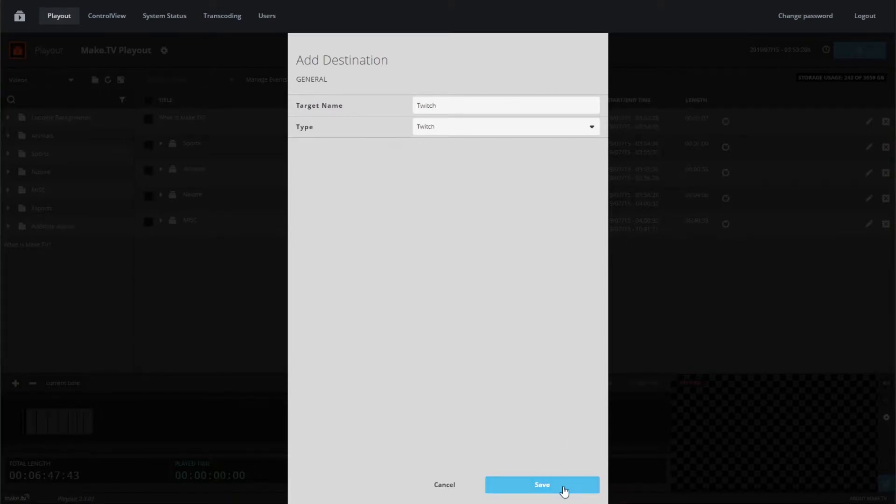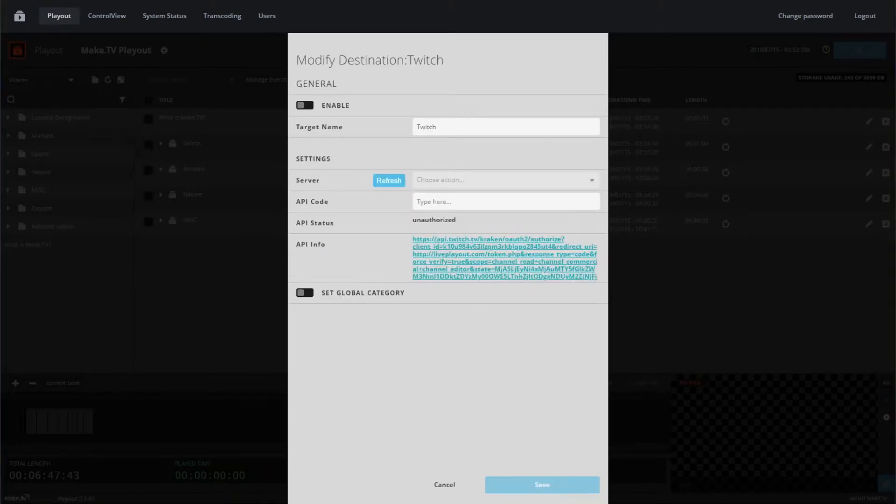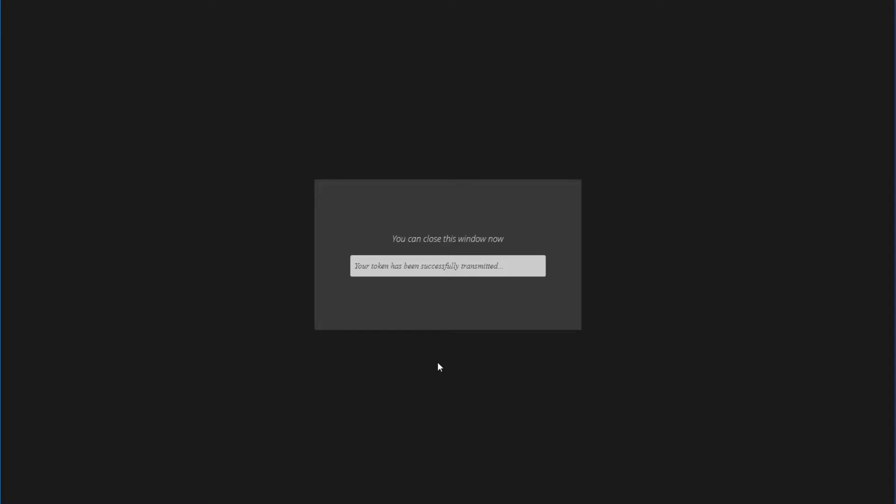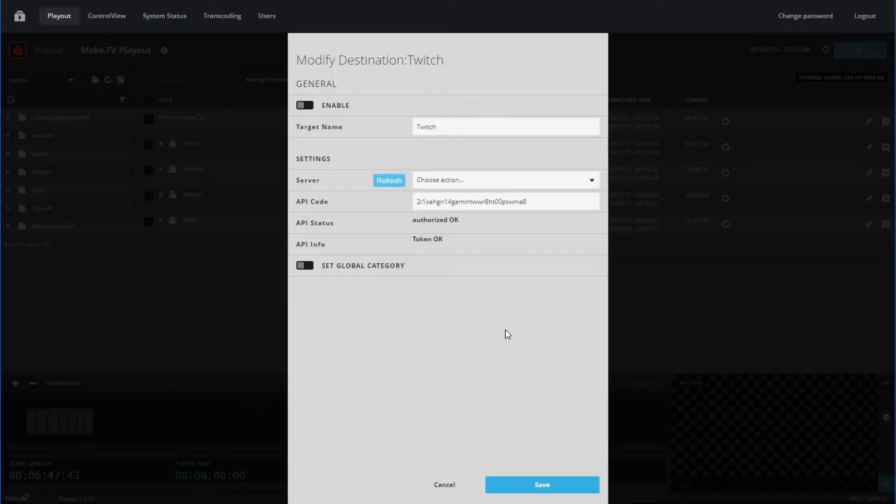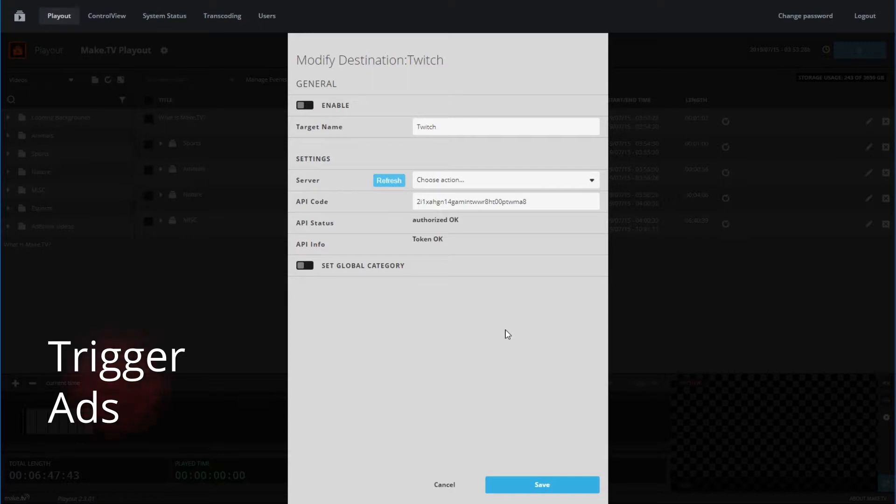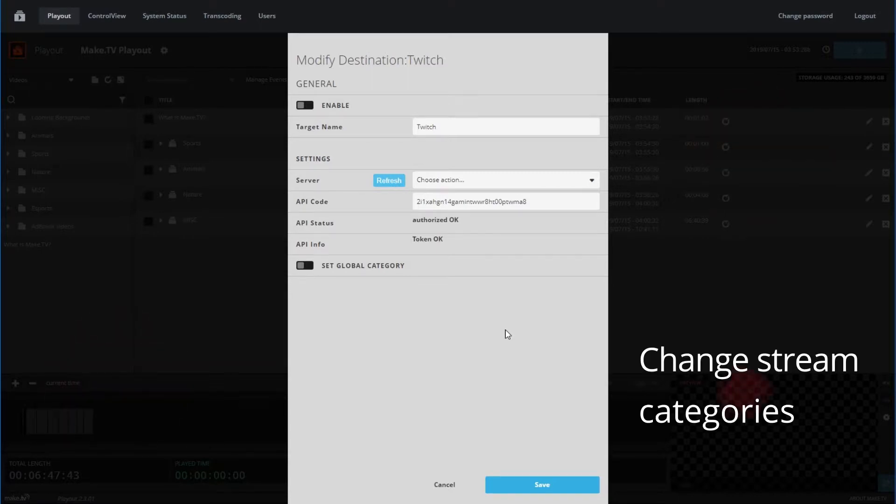Make sure to also label your target name. Next, the playout will need to connect to your Twitch account. Click the link provided and a new page will open. Here you can authorize the connection of your Twitch account to your playout server. Once authorized, you may close the window. Authorizing the connection will allow the playout to stream to Twitch, as well as trigger ads, title changes, and change your stream category.